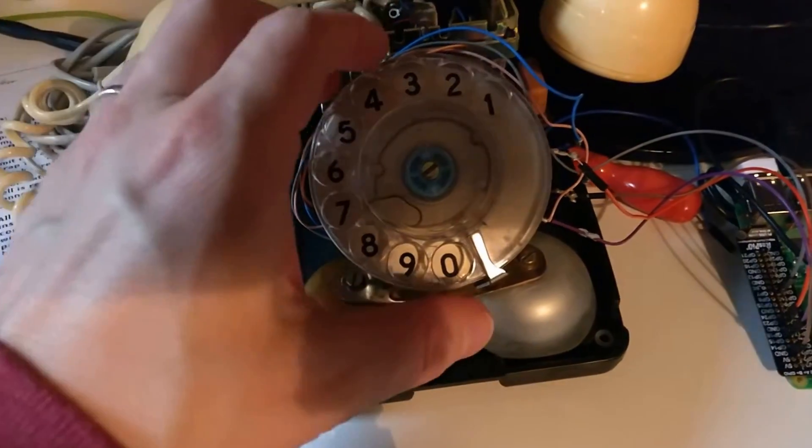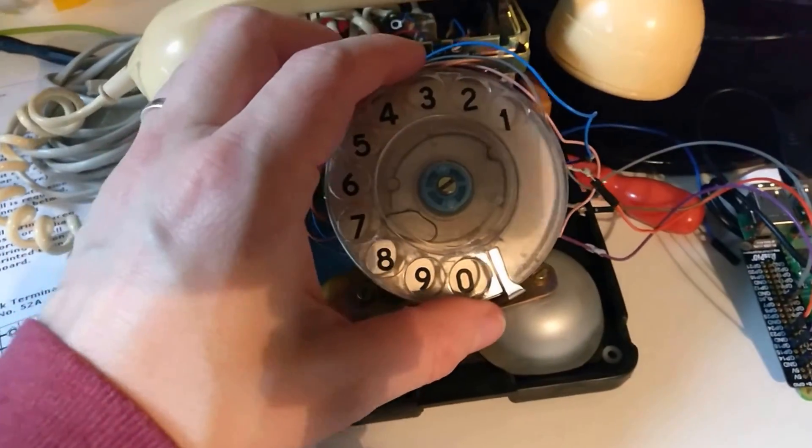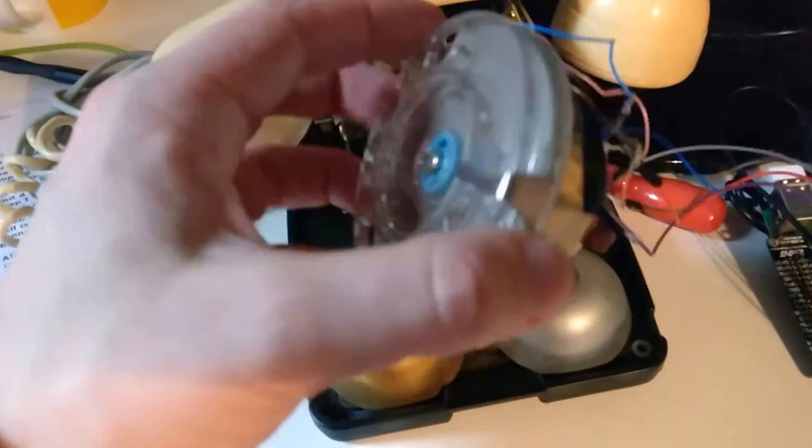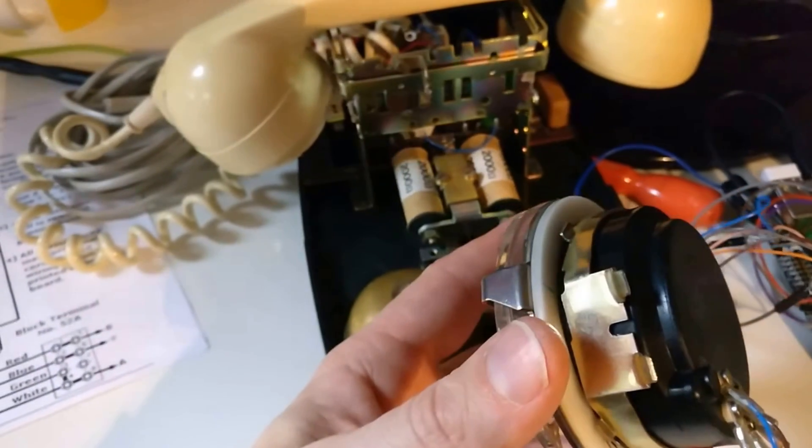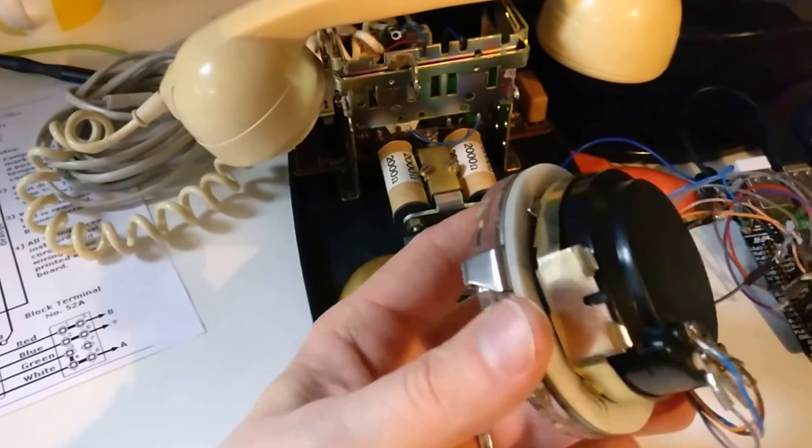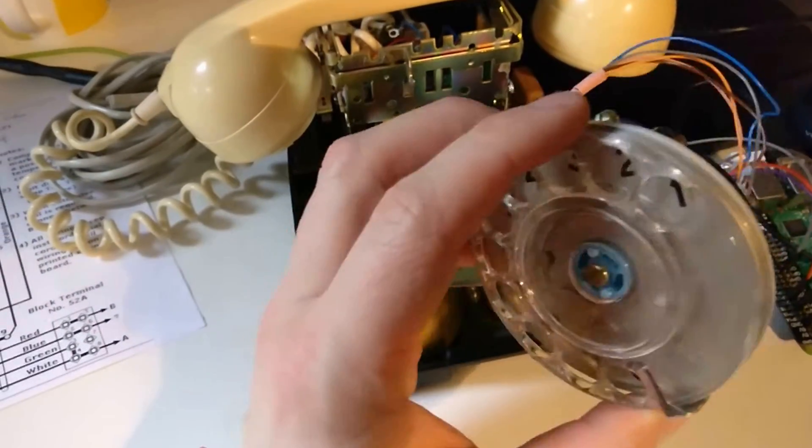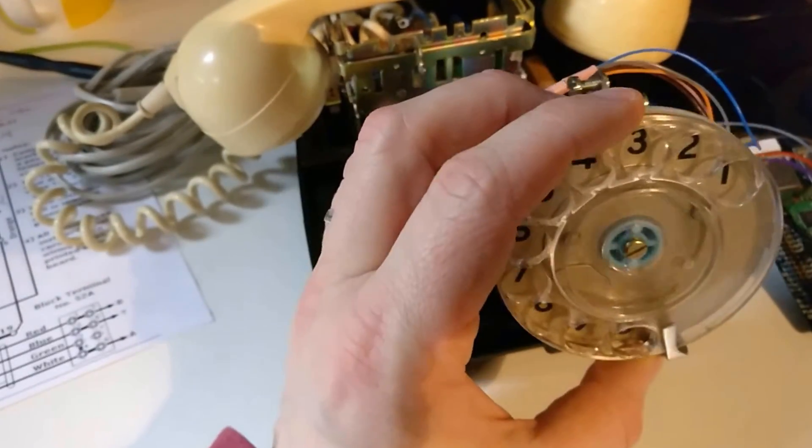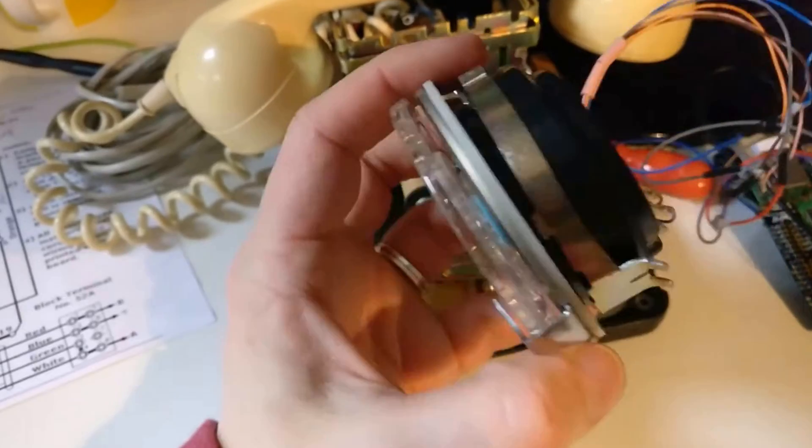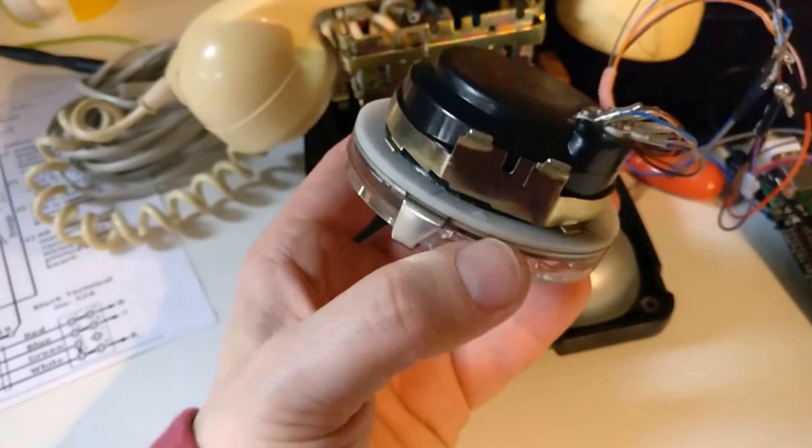So the first thing you're probably going to know is how does this rotary dial actually work? I've taken the lid off the phone and stripped out the outer casing, and here we are left with the rotary dial.